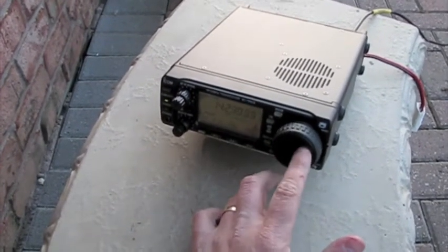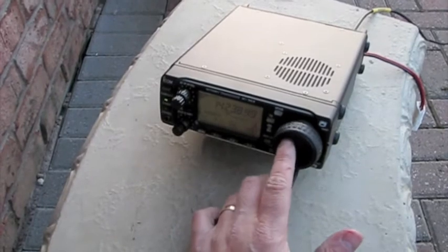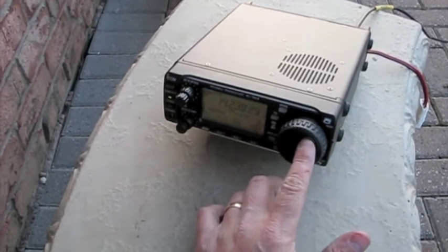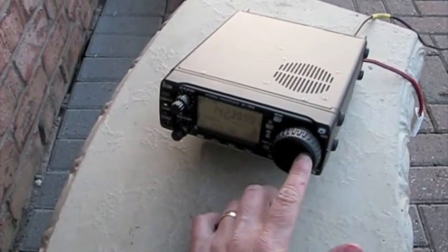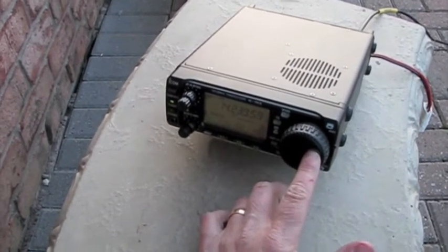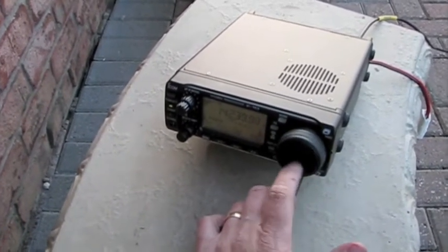It's about quarter to eight local time, Eastern Standard Time. I have the antenna set for the 20-meter band.